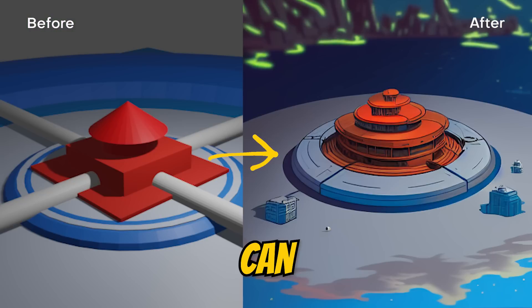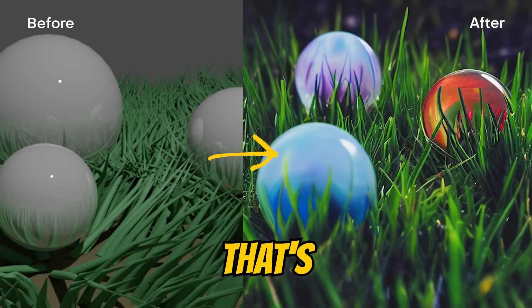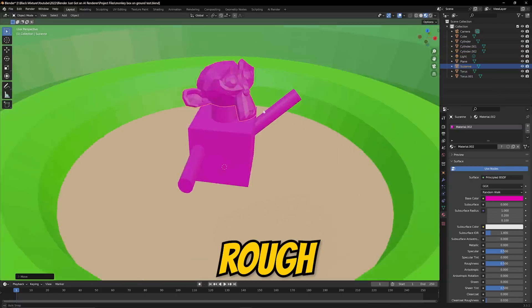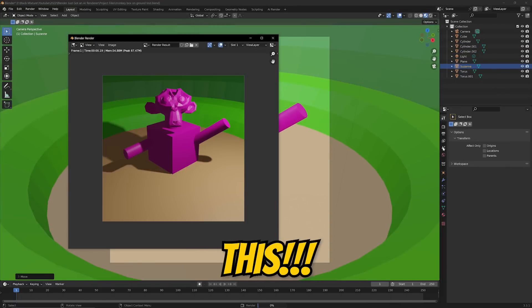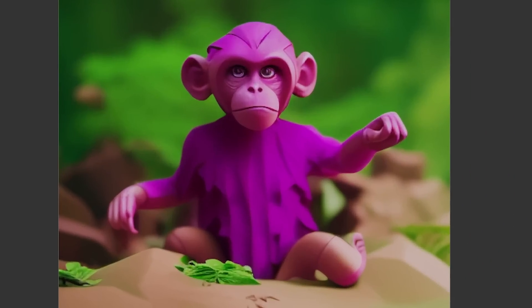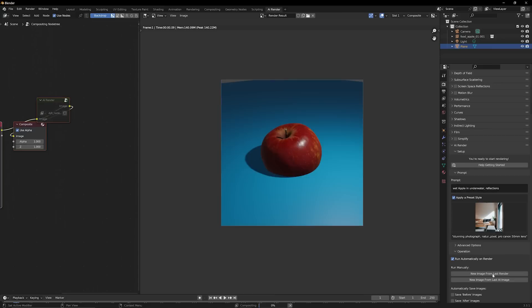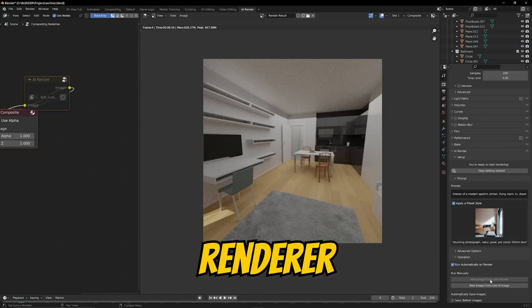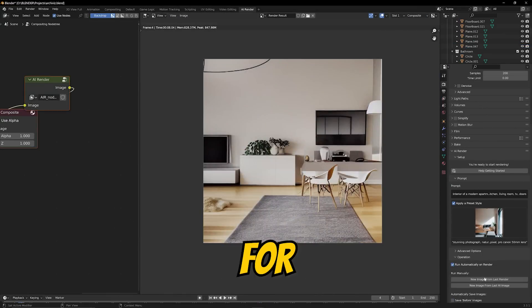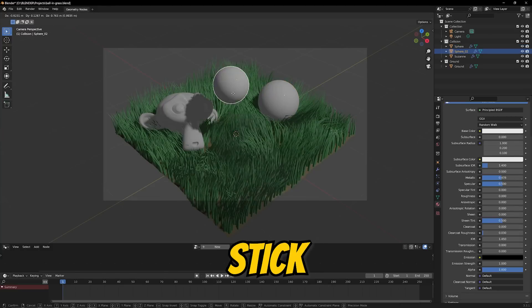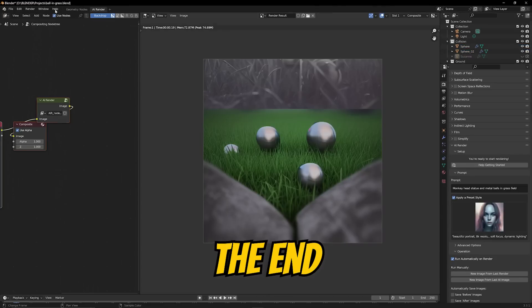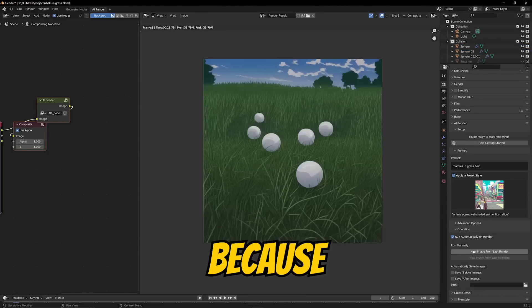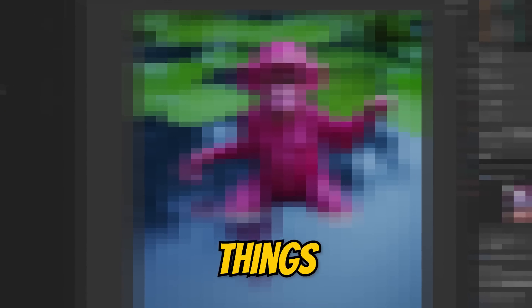This add-on can take something that looks super rough and turn it into this all without leaving the software. So if you guys are interested in what an AI renderer can do for you, you're gonna want to stick around until the end of this video because things get pretty crazy. I'm super excited, I know you are too. All right let's go.